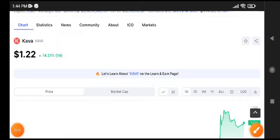Welcome back to my YouTube channel. In this video I'm talking about KAWA USDT coin — what's going on and whether it will pump more. If you want to get unlimited free signals every day, join my Telegram group. The link is available in the video description. Check the video description and join Telegram for free.